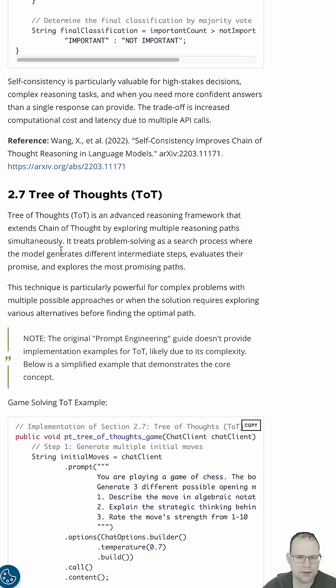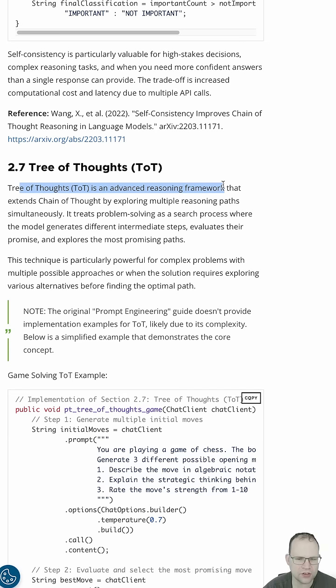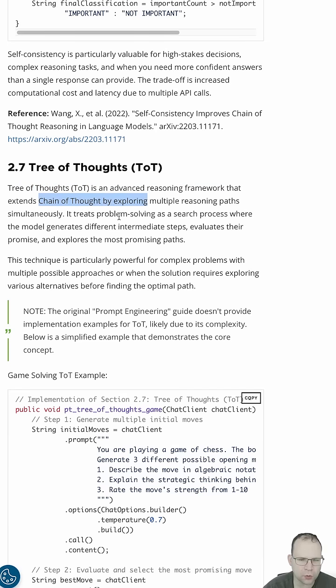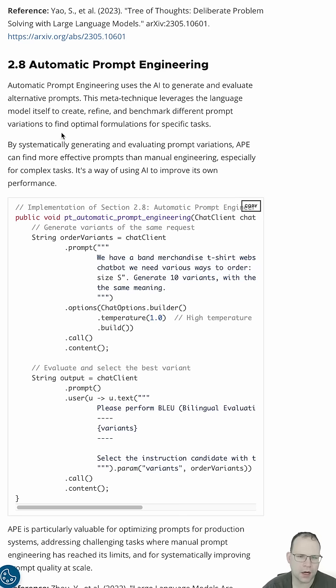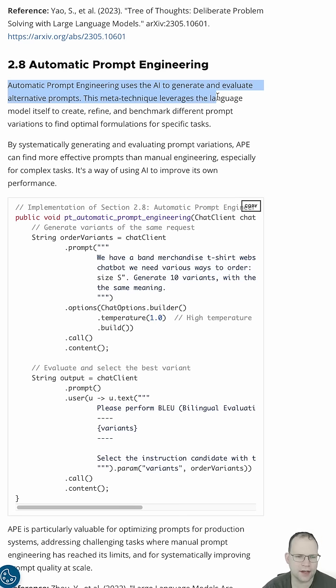And then we get tree of thoughts is an advanced reasoning framework that extends chain of thought by exploring multiple reasoning paths simultaneously. Automatic prompt engineering. Automatic prompt engineering uses the AI to generate and evaluate alternative prompts.